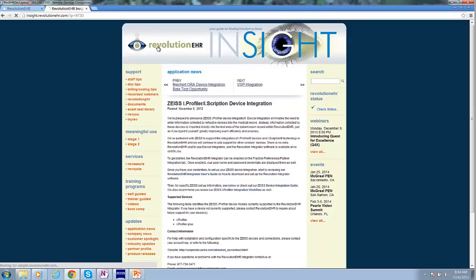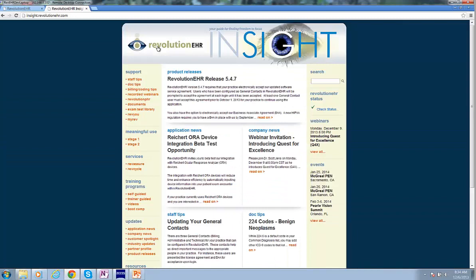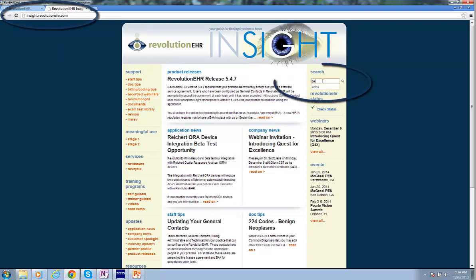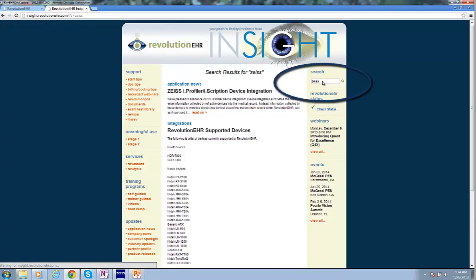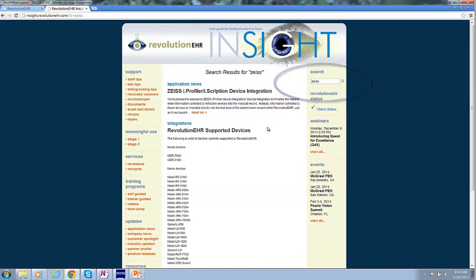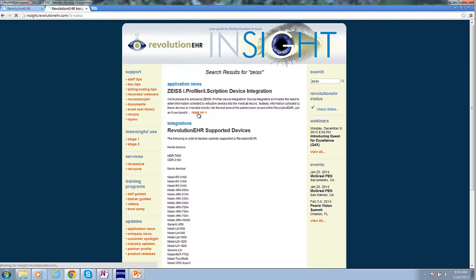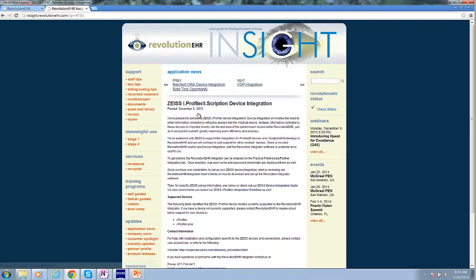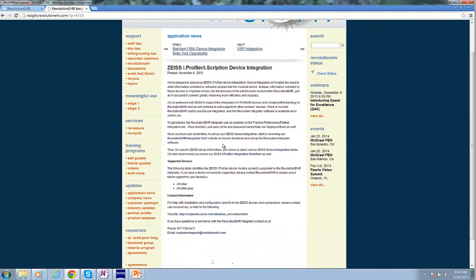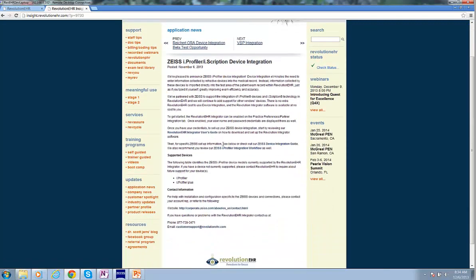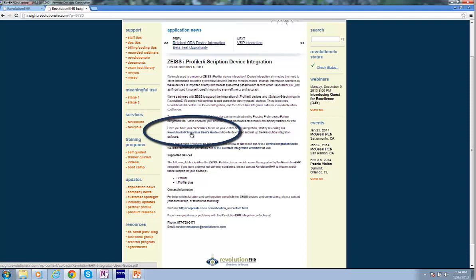So we'll go into a web browser and we'll go to the insight.revolutionehr.com website. We'll search on Zeiss. There's a detailed article. It's like a press release. And from this article, we can find the Integrator User Guide.